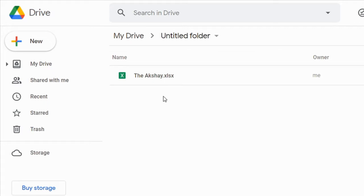Hey there. Today we are going to see how to open an Excel file in Google Sheets. There are three ways to do it.